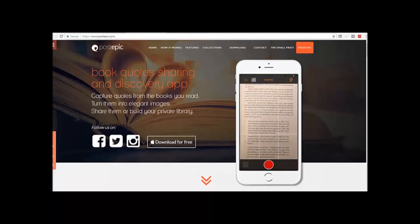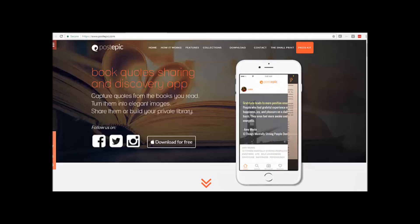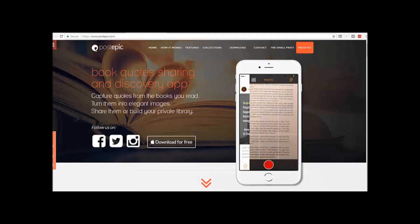Hi, Victoria here with some more timely tech and today we're talking about an app called Post Epic.